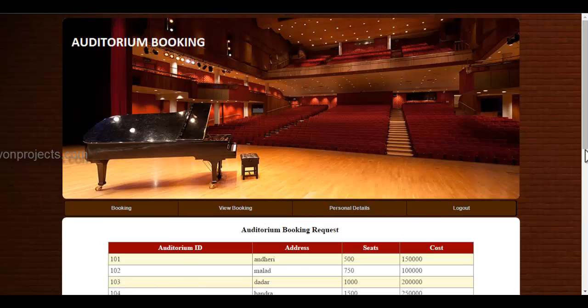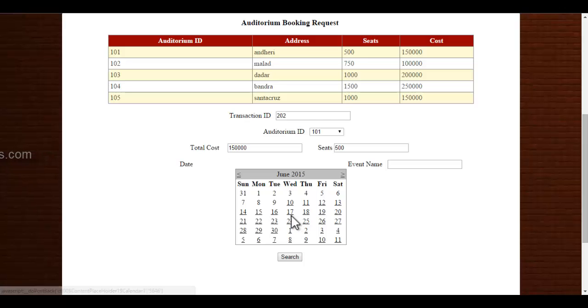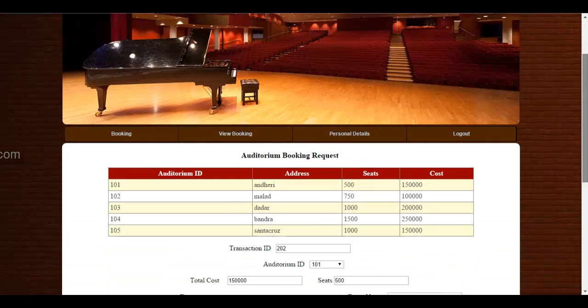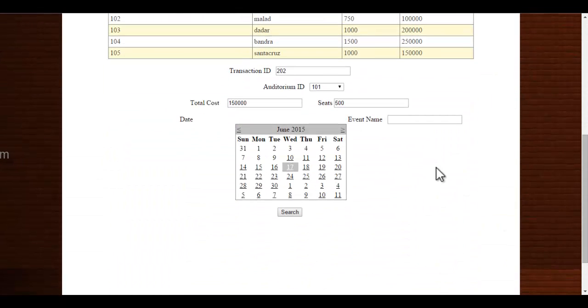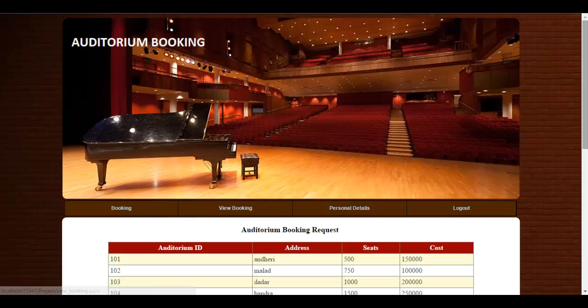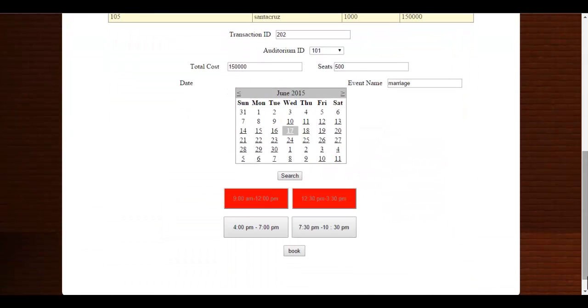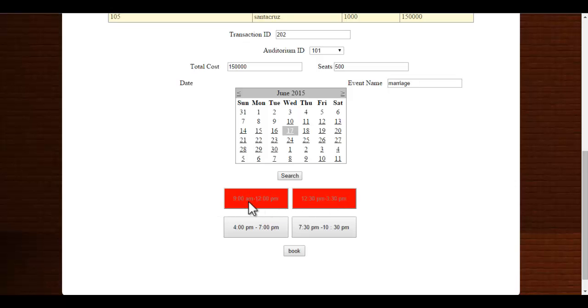And specifies the same date and event name, he can specify any event name. So once he clicks onto the search button, he can see that these two time slots are already booked. So we can't select these two time slots. This color will be turned to red color which are already booked by another user. So he can select other time slots according to his preference.